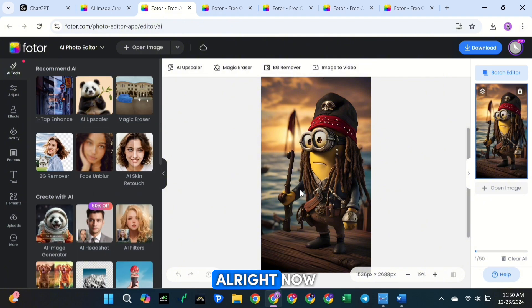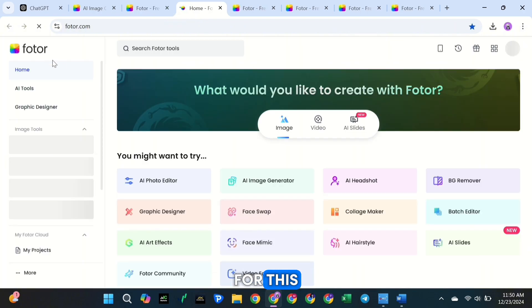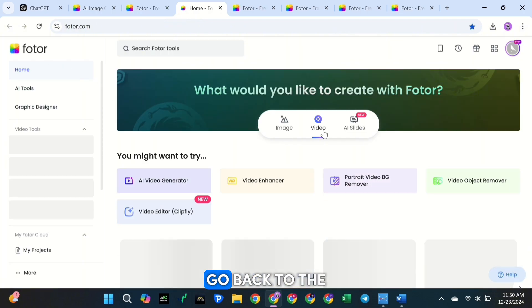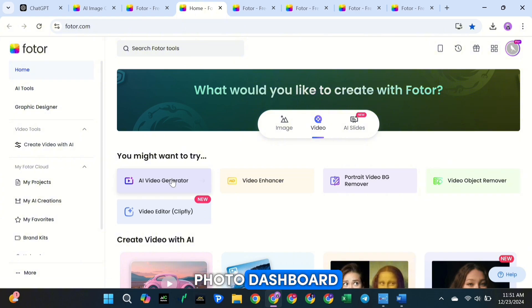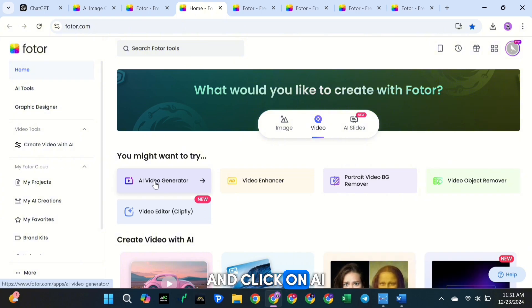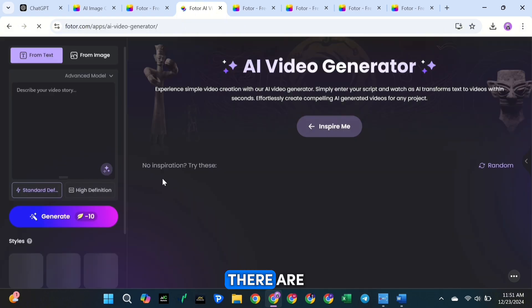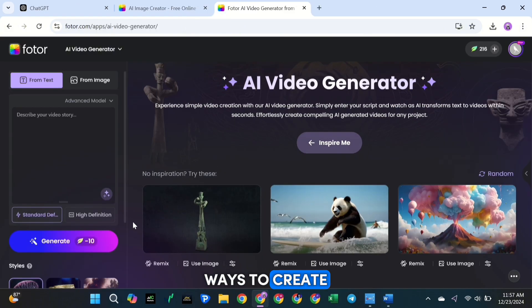Alright, now that we've got our images, it's time to animate them. For this, we'll use Fotor's AI Video Generator. Go back to the Fotor Dashboard and click on AI Video Generator. There are two ways to create animations here. You can either write a text prompt, or you can upload an image.